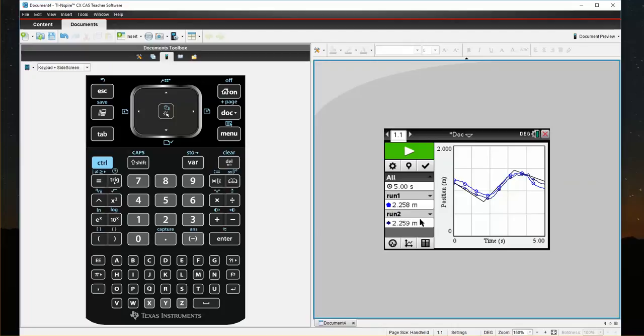So now I can look at the two data sets and say, you know what, I'm pretty satisfied that I've been able to replicate that graph. So I'm going to save Run 2.